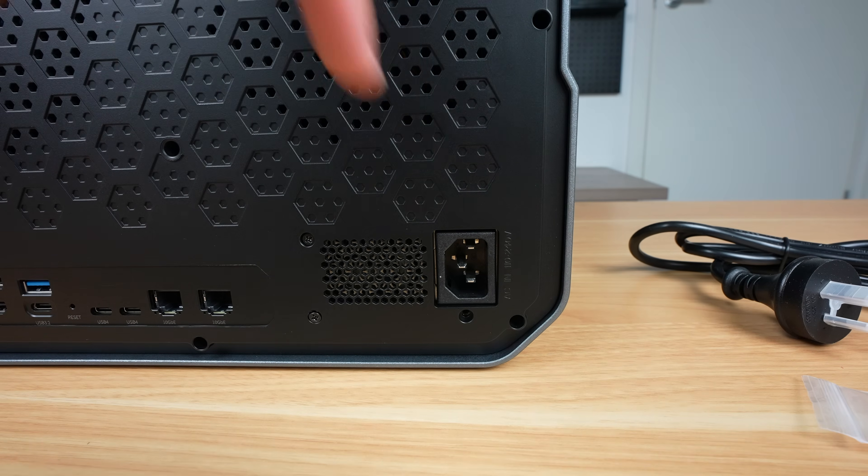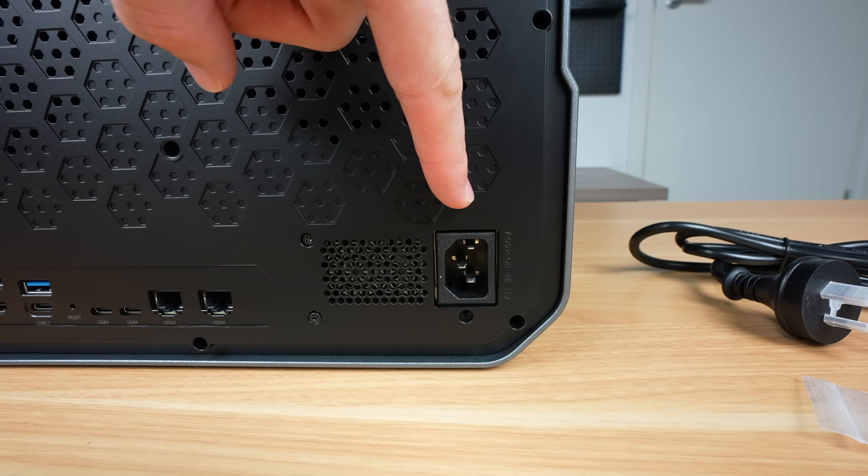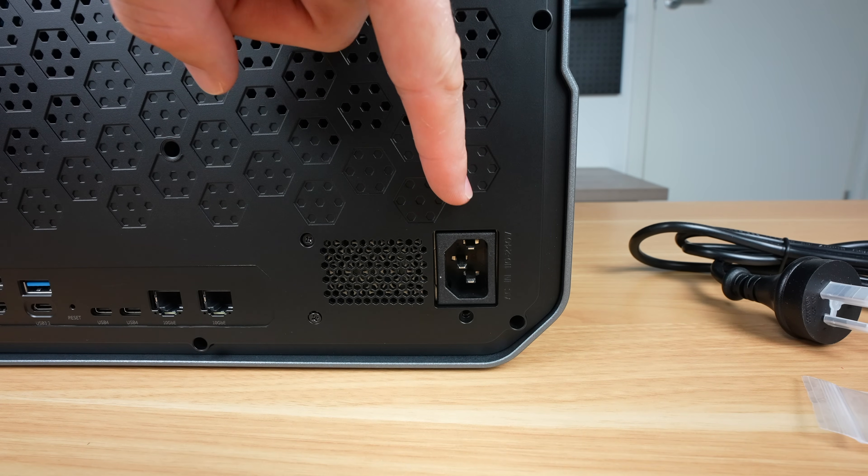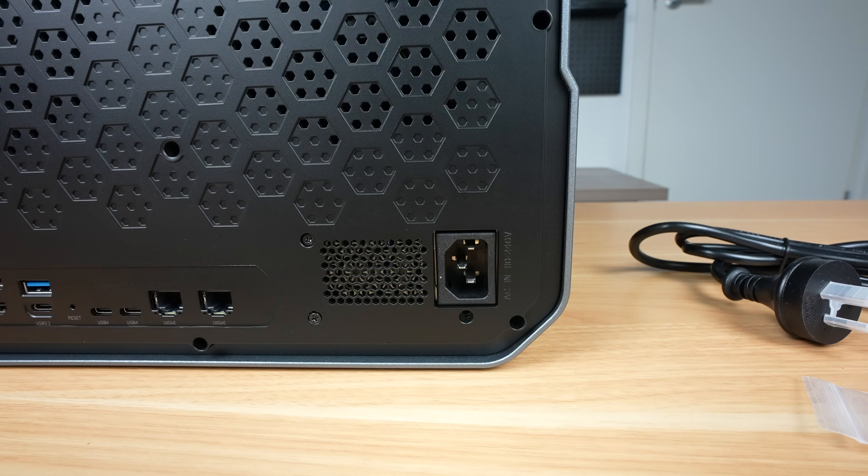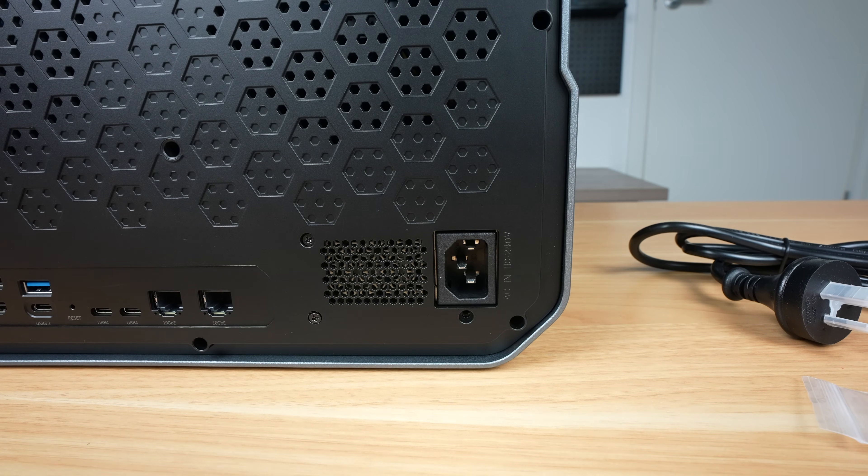On the right side is the power supply input, and it's great to see that the power supply is integrated, so we don't have an external power brick.